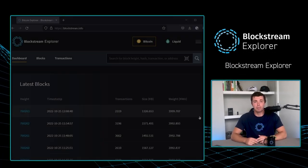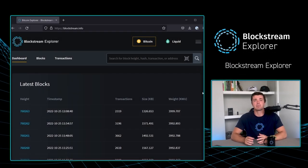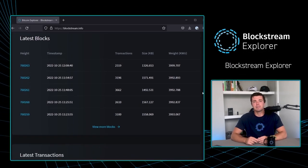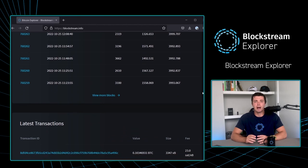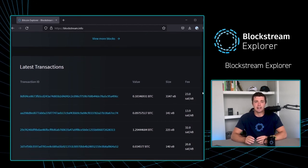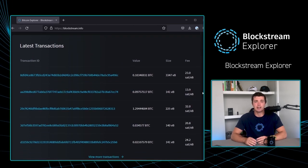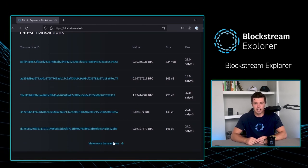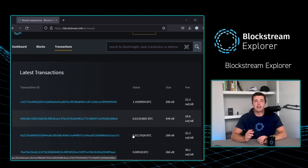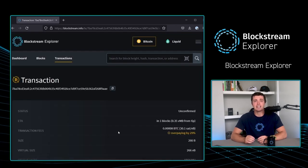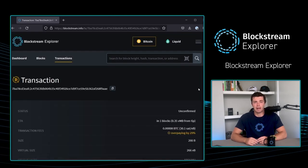Based on the free and open source eSplora backend, the Blockstream Explorer is a block explorer that aggregates and indexes public data from the Bitcoin and Liquid blockchains. It then displays the information in an easy-to-read format.